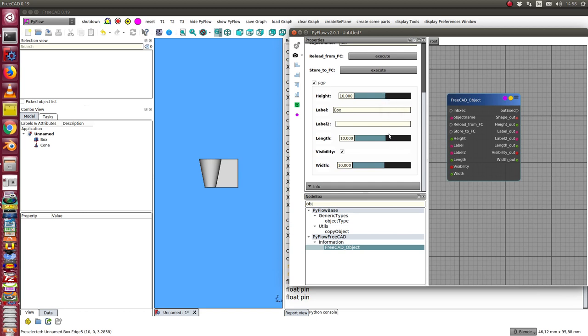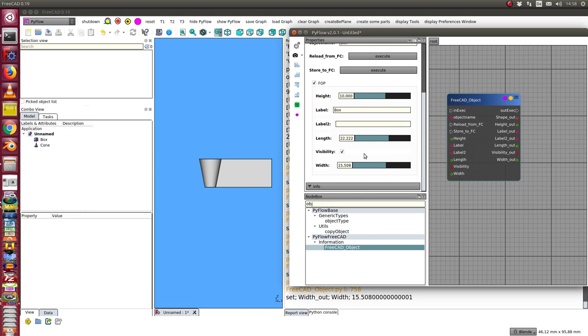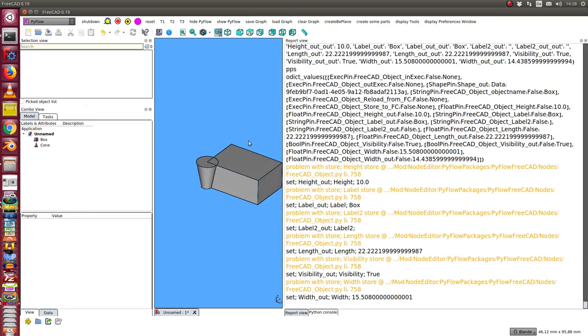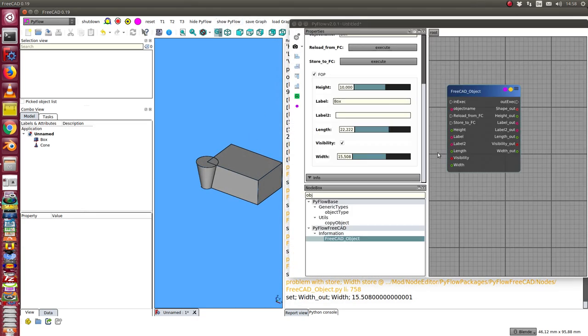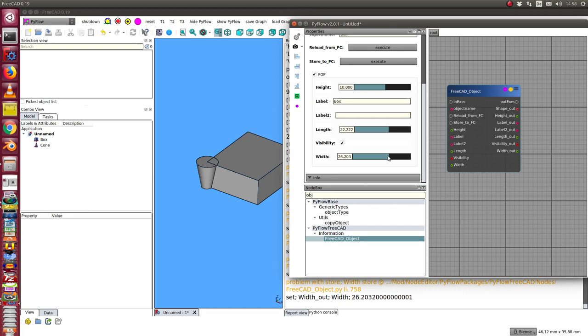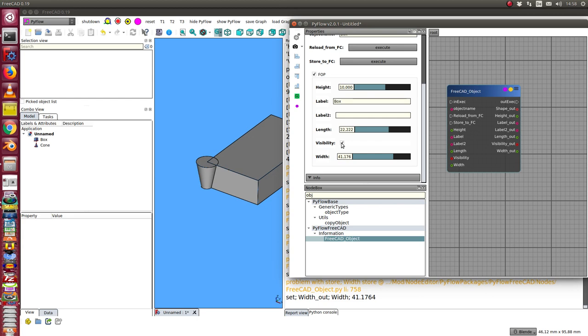Now I can change the values. And I get the object in 3D updated in real time.